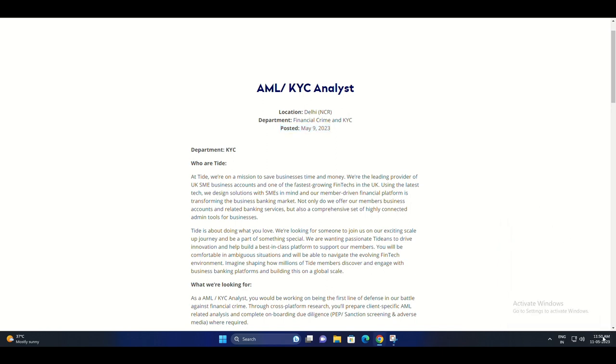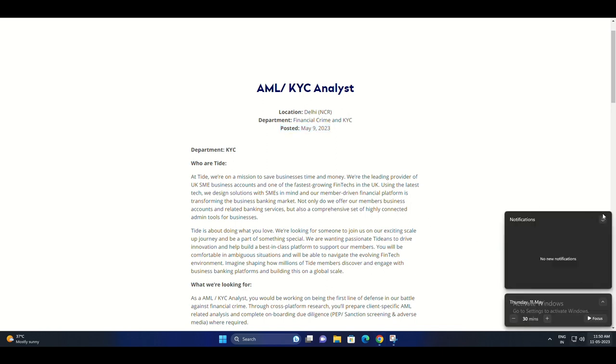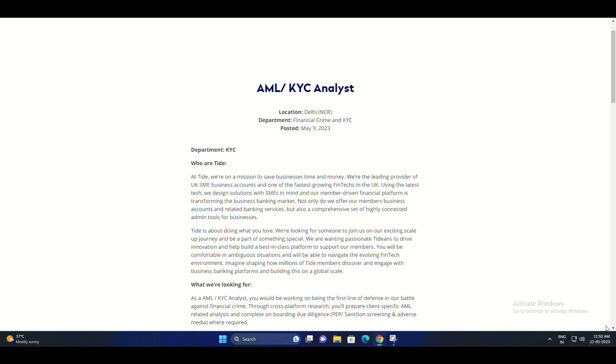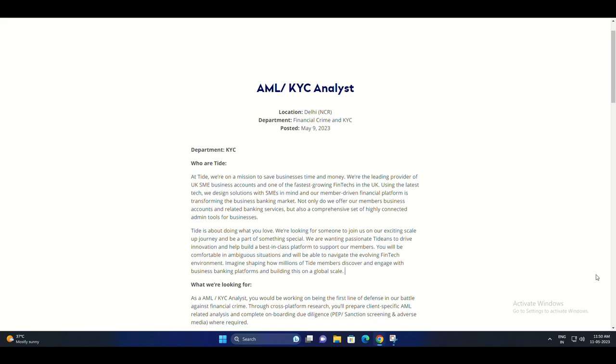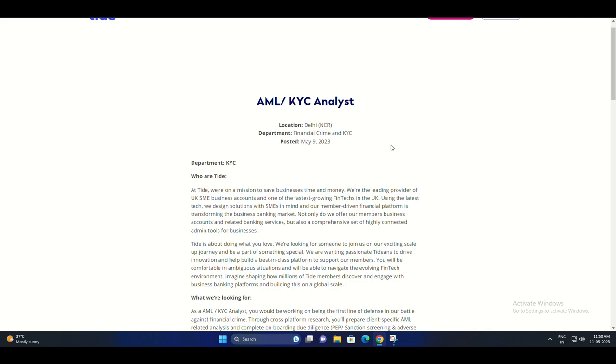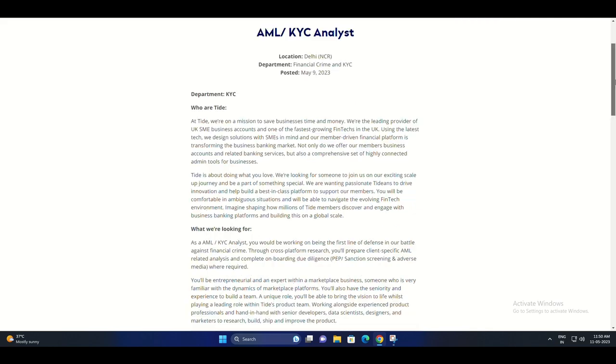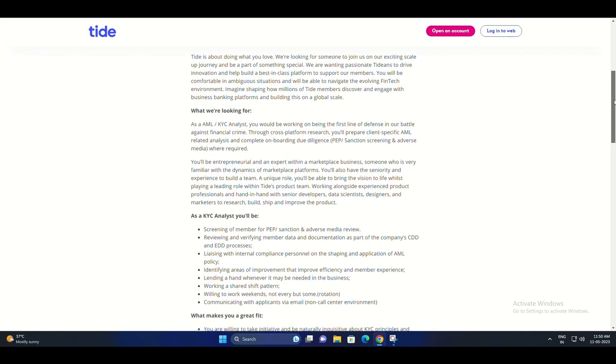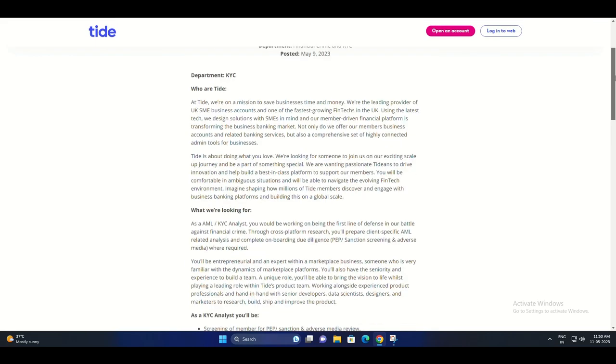Tide cares about your personal development and offers a learning and development budget. You can enhance your skills and grow professionally. Your well-being matters to Tide.